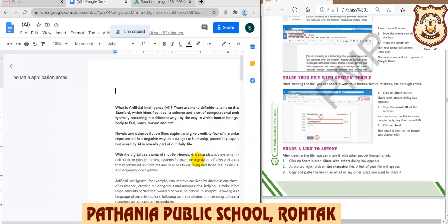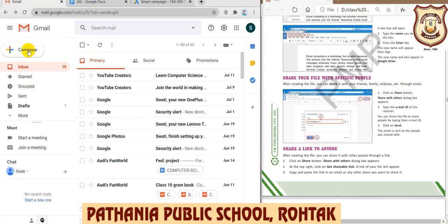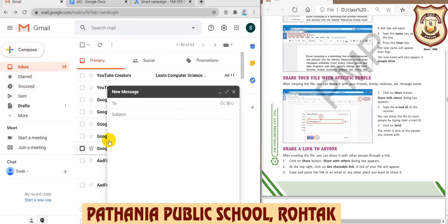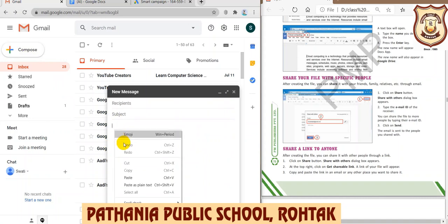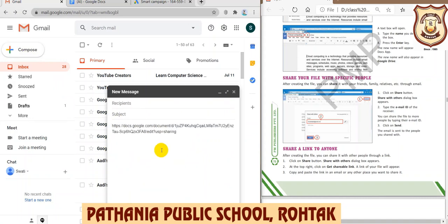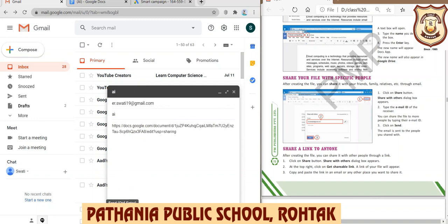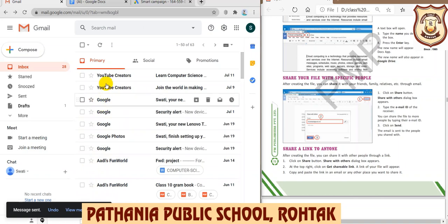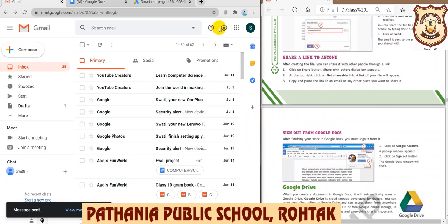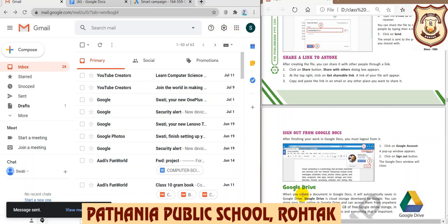Copy this link — it is the link of this document on Google Drive. Once copied, you can paste it wherever you want to share it, such as WhatsApp or email. It will show 'Link copied.' To share via email, go to Compose, paste the link, write the recipient's email address, add a subject like 'AI', and send. The document has now been sent to a friend.